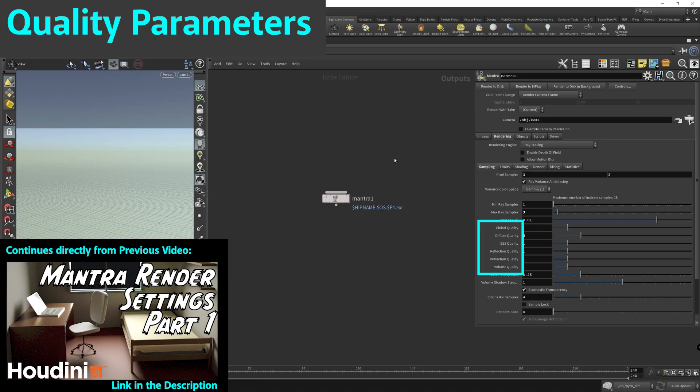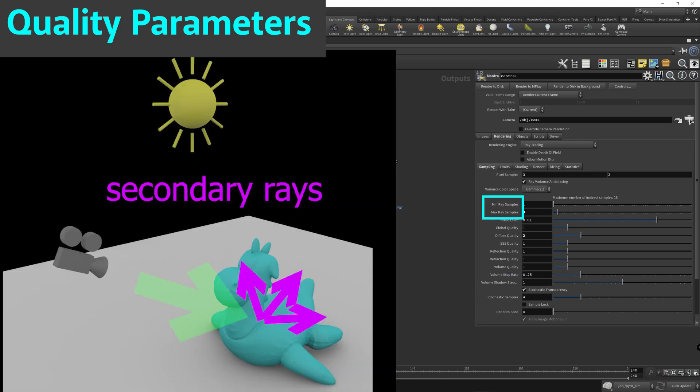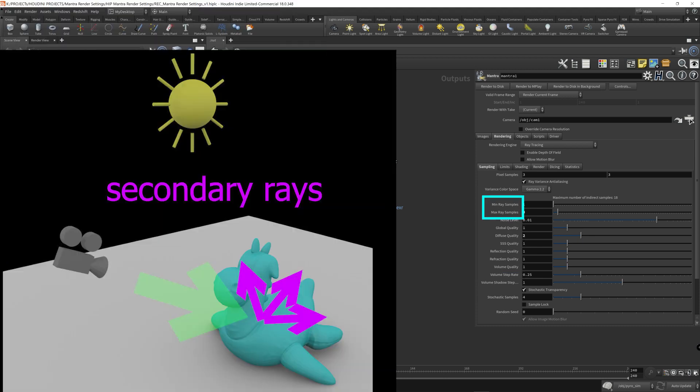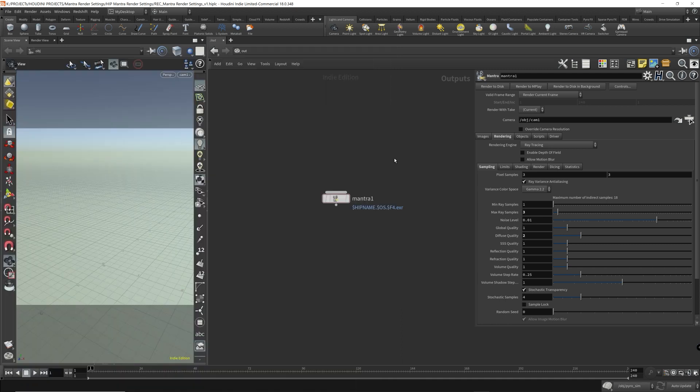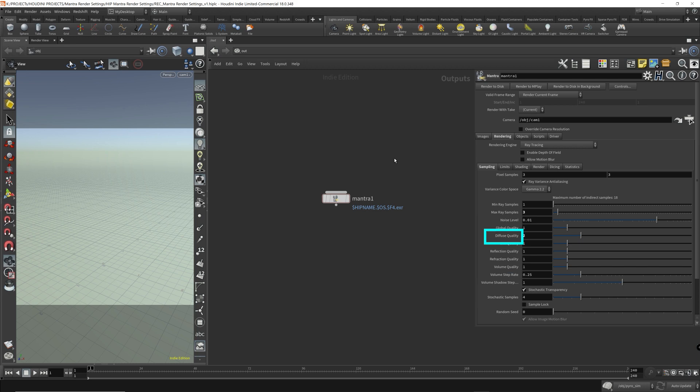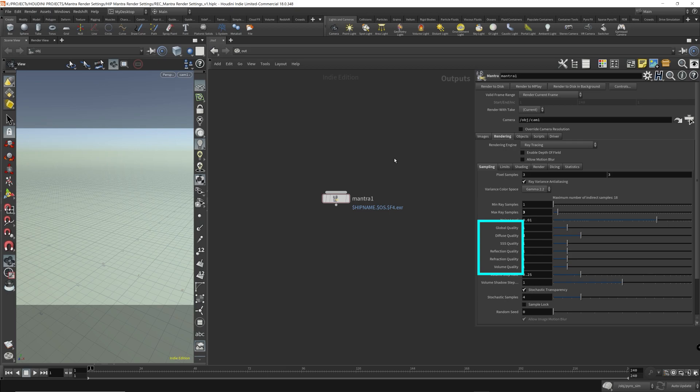You'll find all these quality parameters function in a similar fashion. They are all multiplied to the min and max ray sample range, but each application is different and affects its respective light component. For example, the diffuse quality will only affect the diffuse light component, and the reflection quality will only affect the reflection light component. But all these parameters only affect the secondary rays in Mantra.